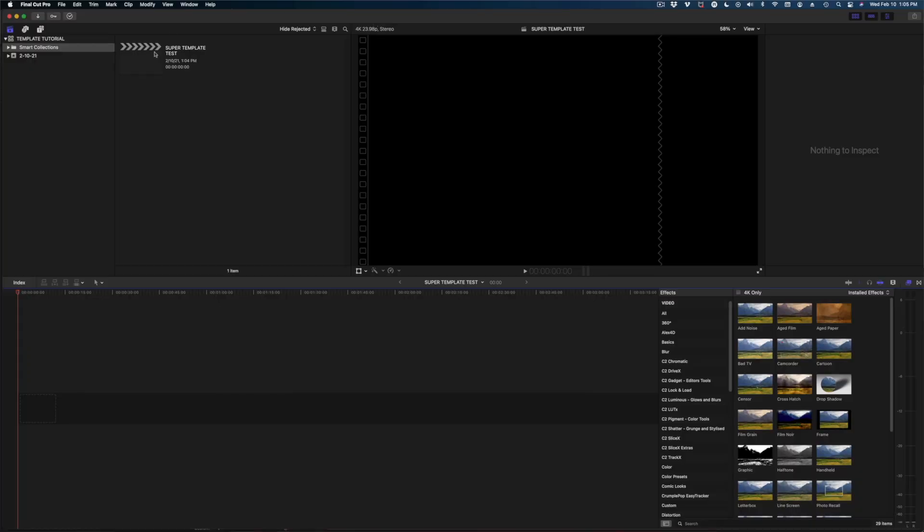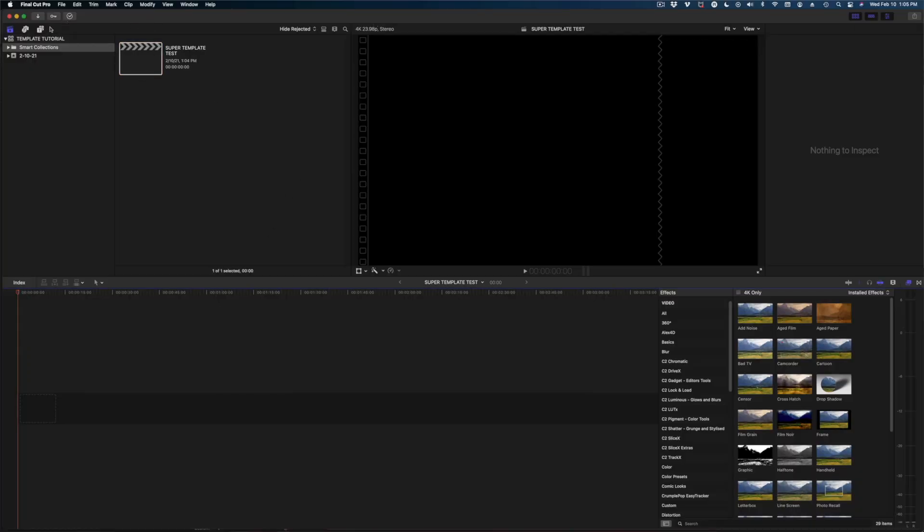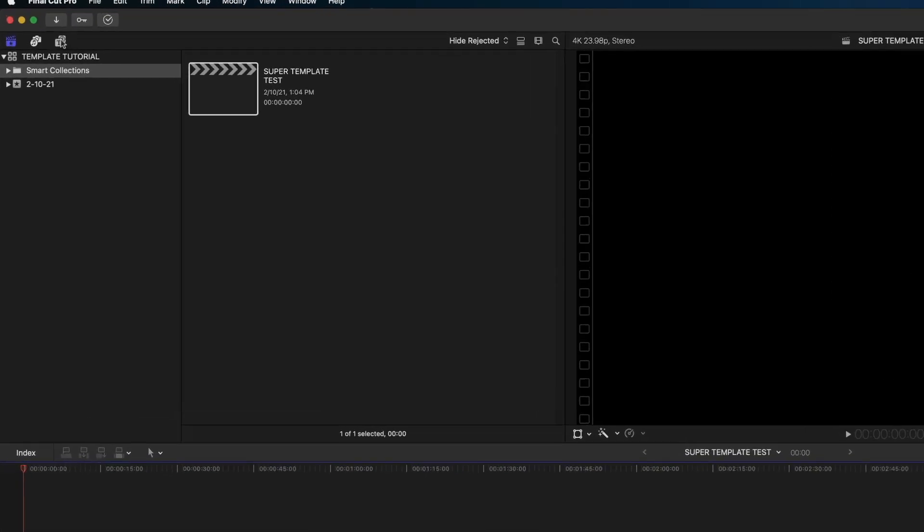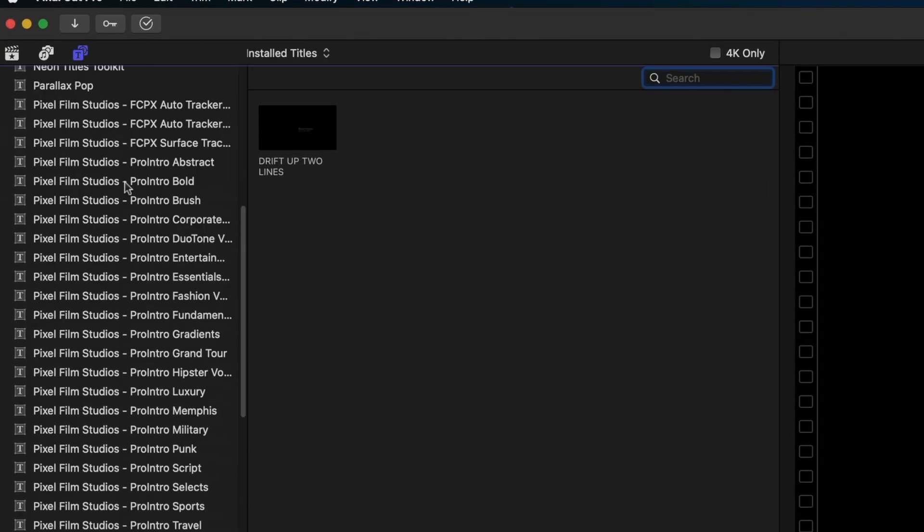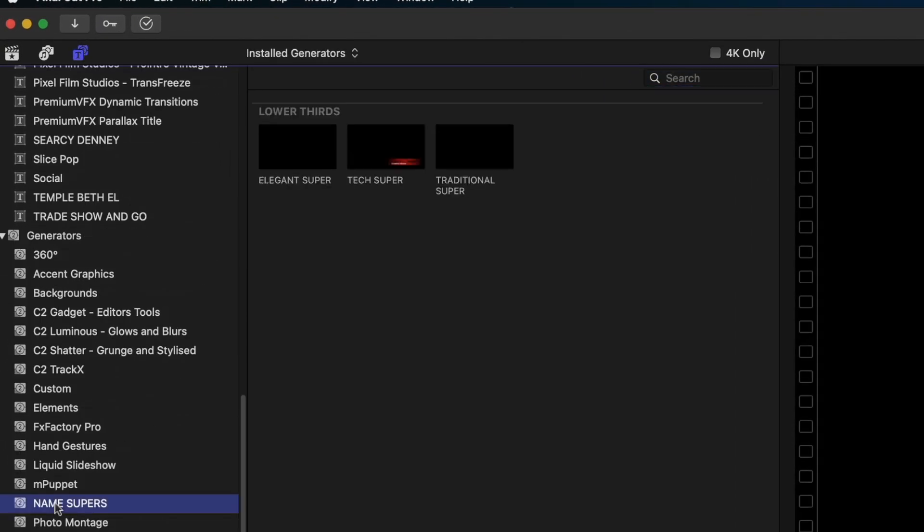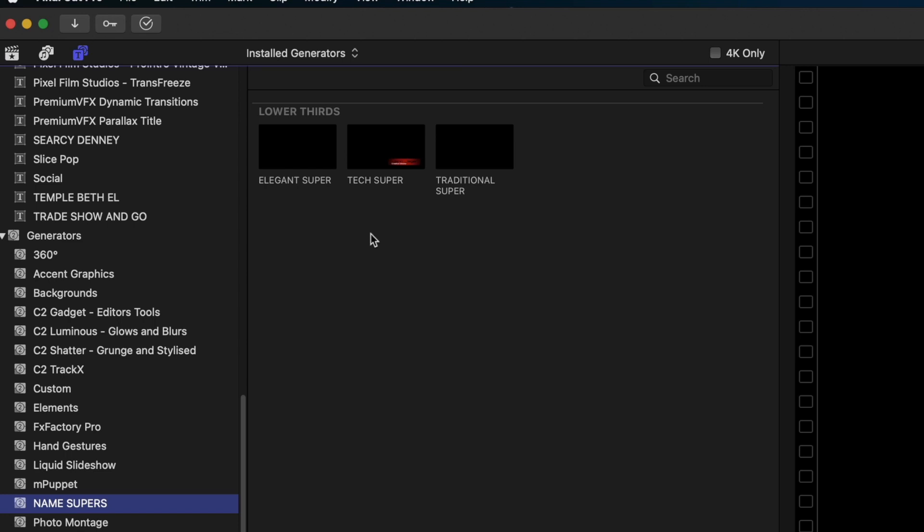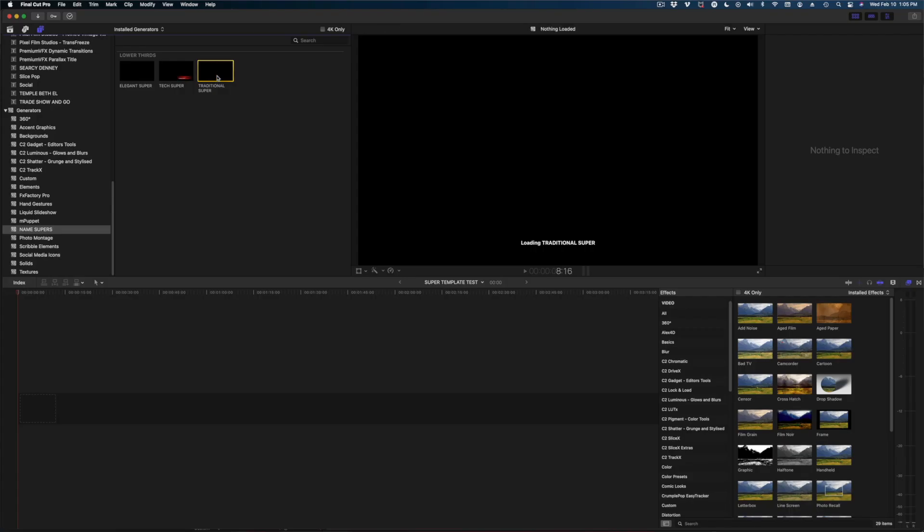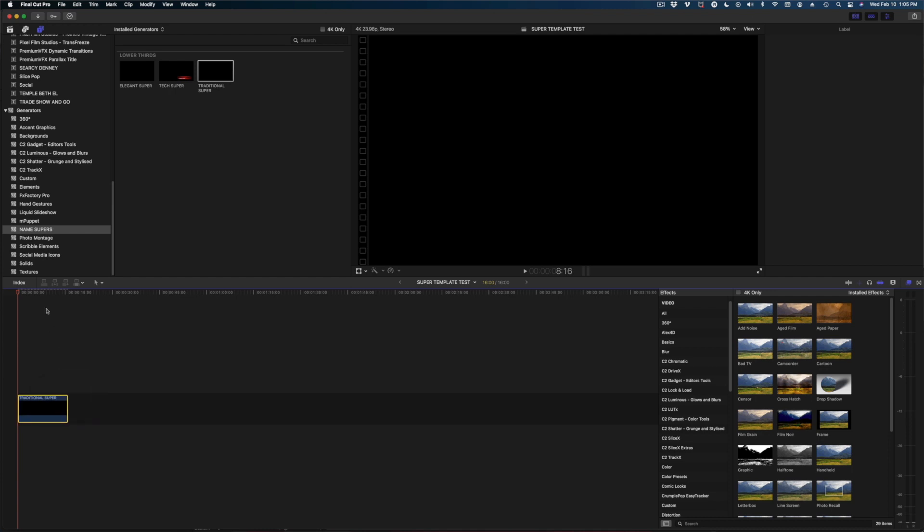So here we go. We've got our project with the super template test here. I'm going to click on over to my generators tab. We're going to scroll down here, name supers, and there it is traditional super. So let me drop this in my timeline so you can see what we're working with.